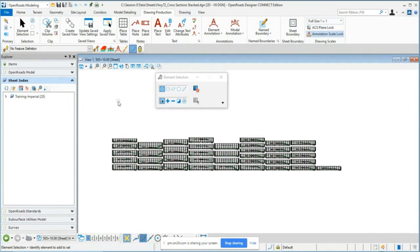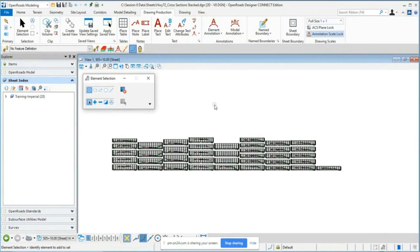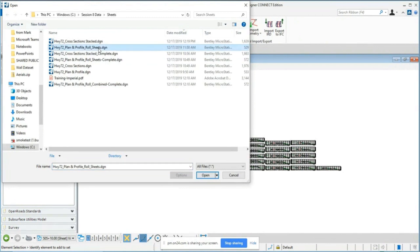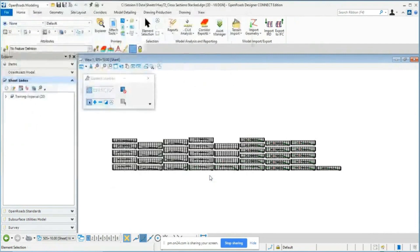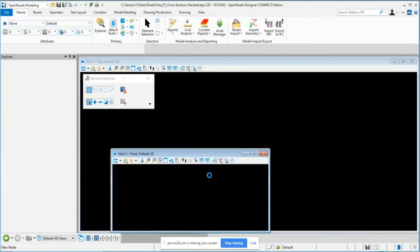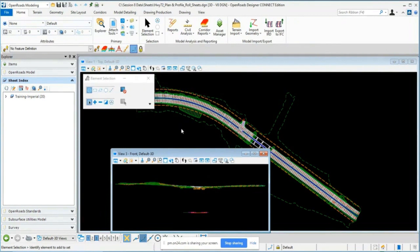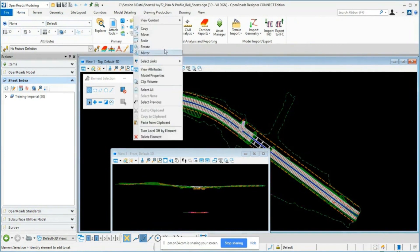Now let's talk about creating plan and profile roll plots — the same concept with slightly different settings and a different sheet seed definition. I'm going to open Highway 72 Plan and Profile Roll Sheets DGN, located in the Session 8 Data > Sheets folder. This is a blank file with necessary references attached for plan creation.